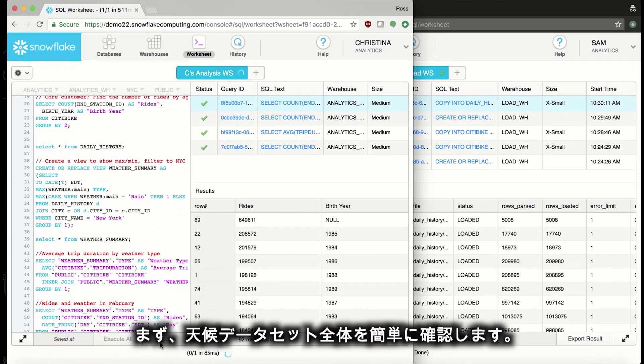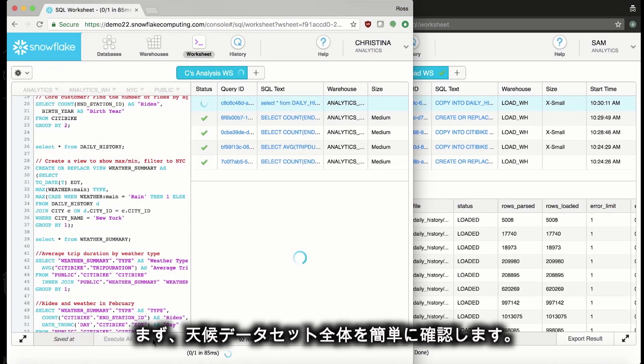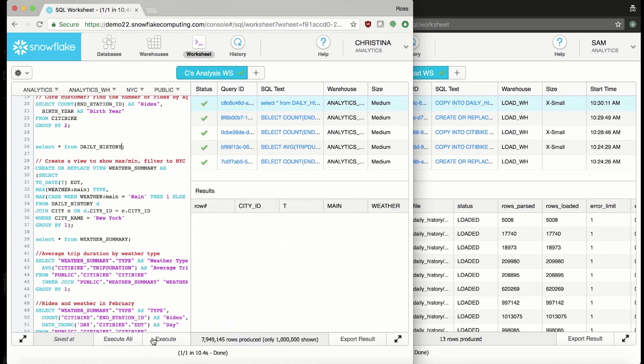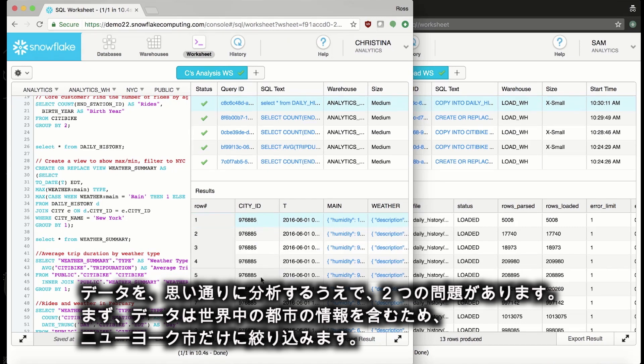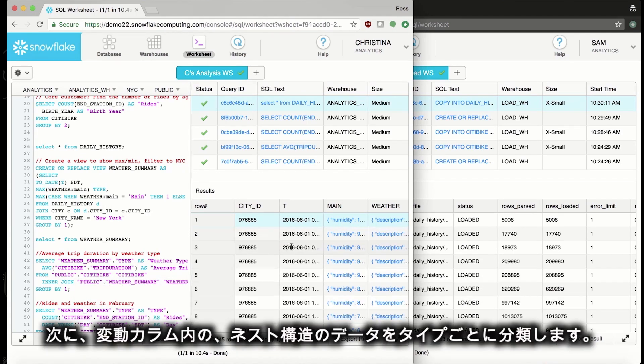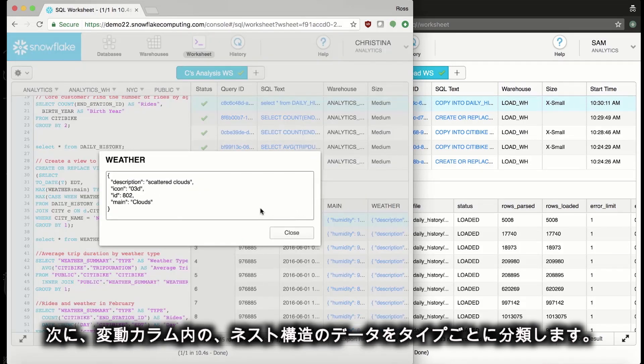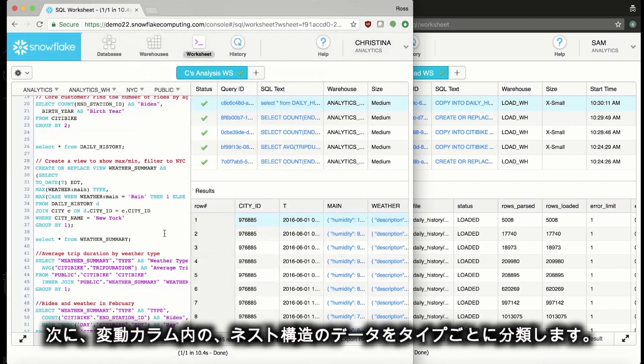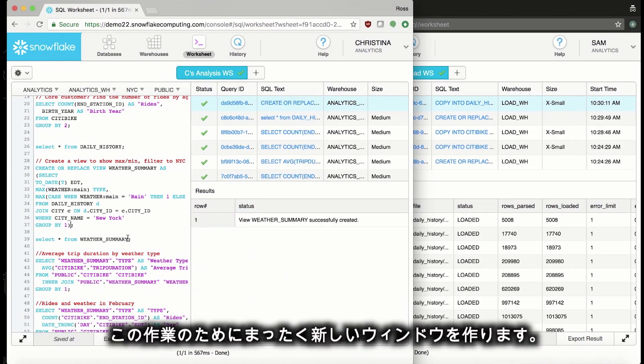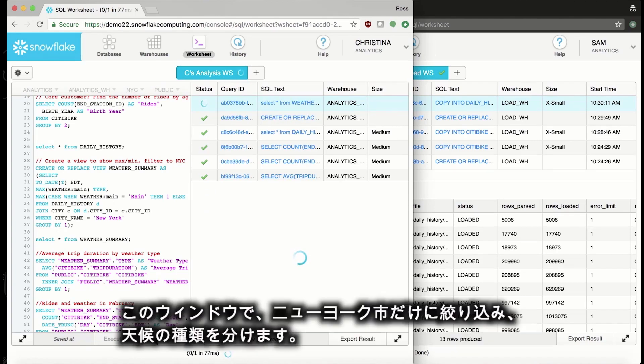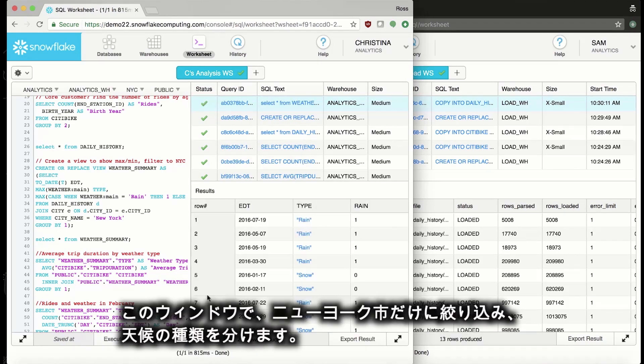First, we'll take a quick look at the weather data set as a whole. Now, there are two problems that are preventing me from analyzing this data exactly as I want to. First of all, this contains information on cities across the world and I'd like to filter down to just New York City. Second, I want to break out the type of data from the nested structure within these variant type columns. To do that, I can create a brand new view. Now, this view will filter down to just New York City and also break out the type of weather.